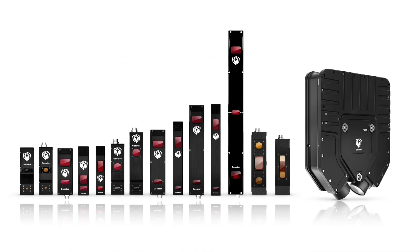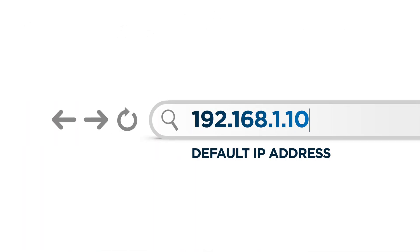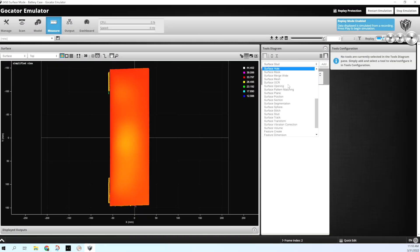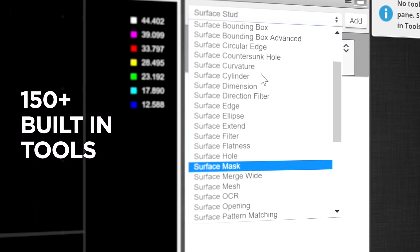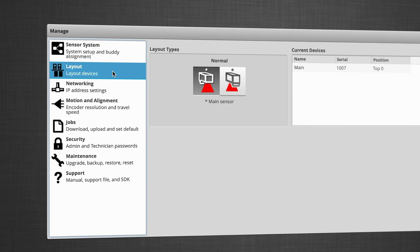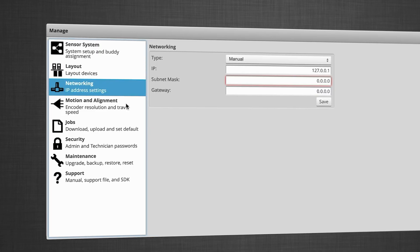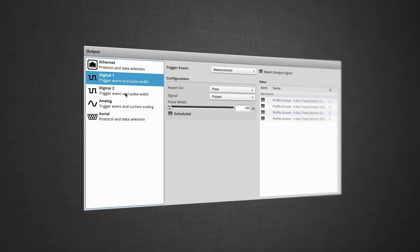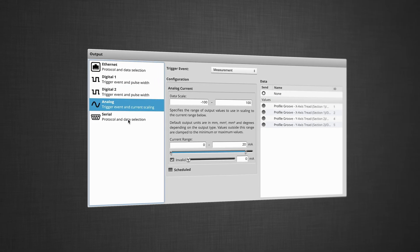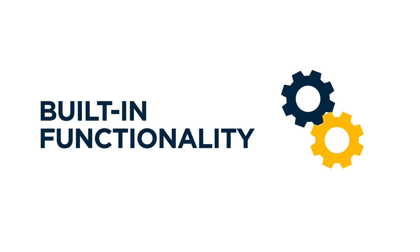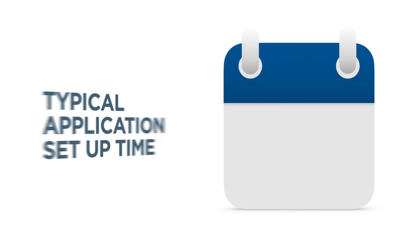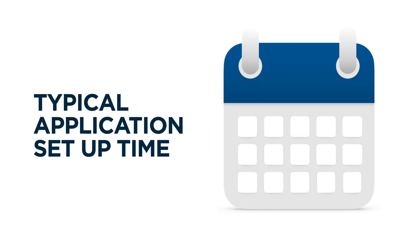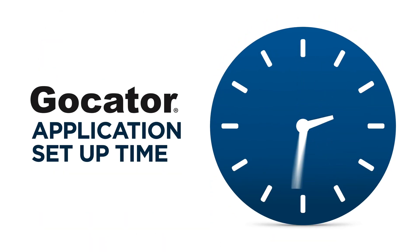All GoCators have a default IP address. Type it into a web browser and access the device's 150 plus onboard tools, data filters, settings, and everything else you need to quickly get your application up and running. This no extra cost built-in functionality makes setup time extremely short. An application that might take days to get running with a competing sensor takes only hours with GoCator.